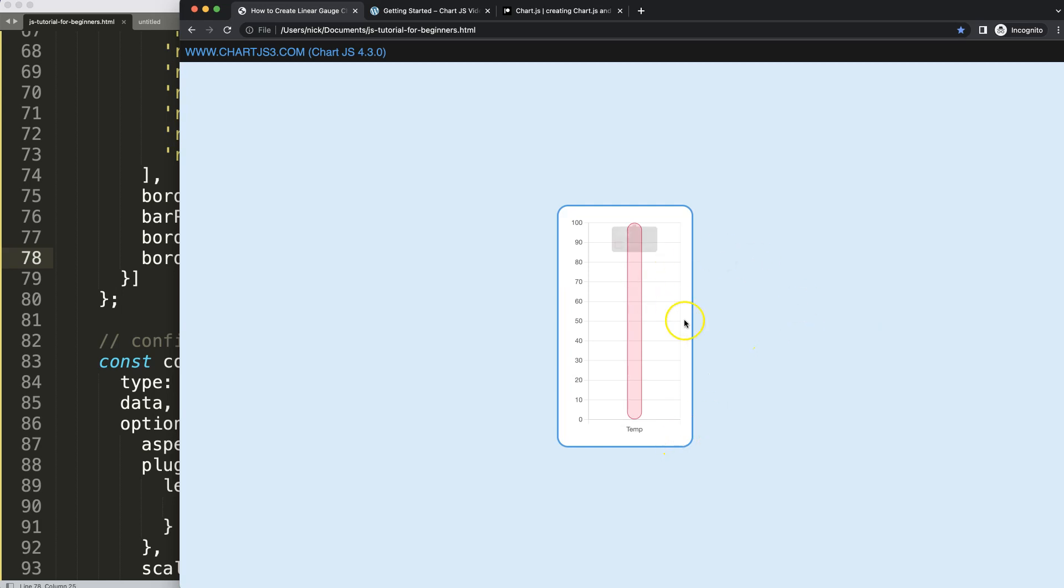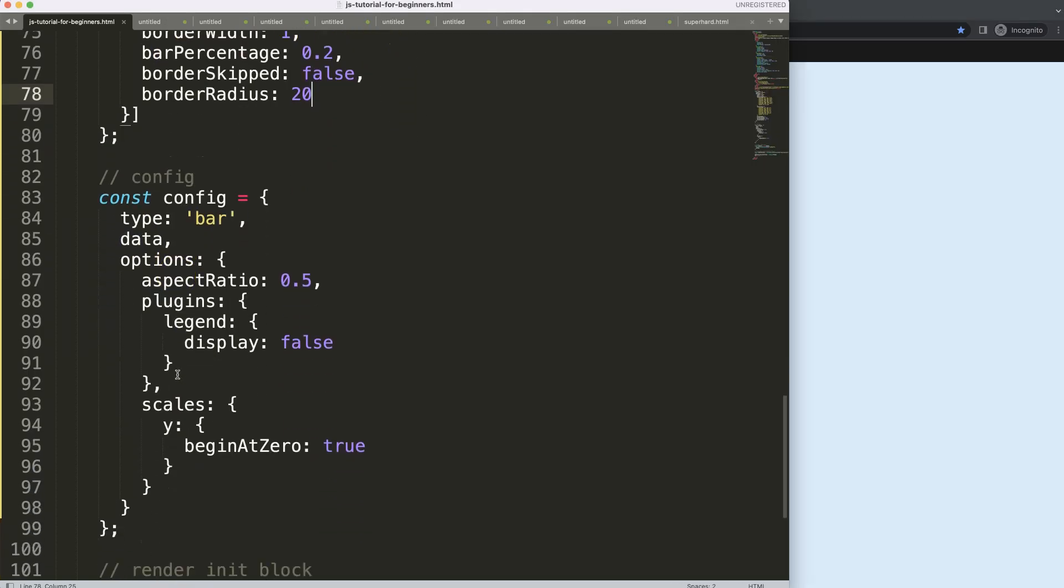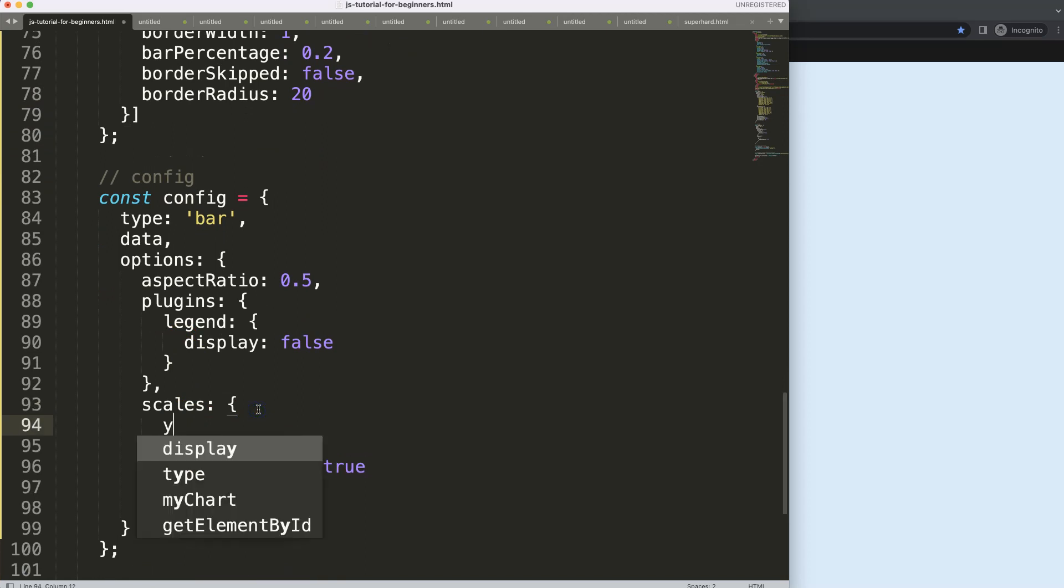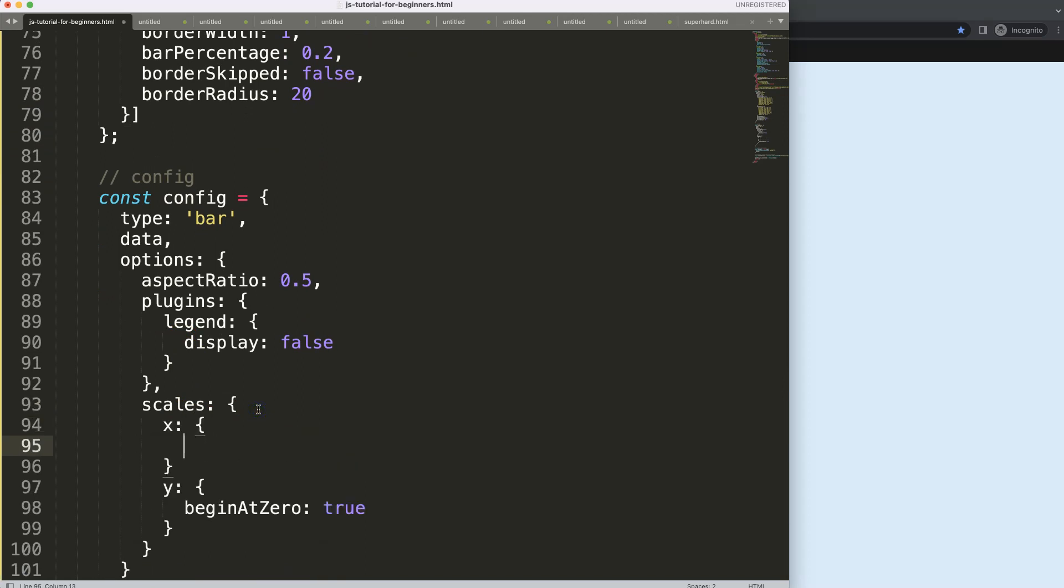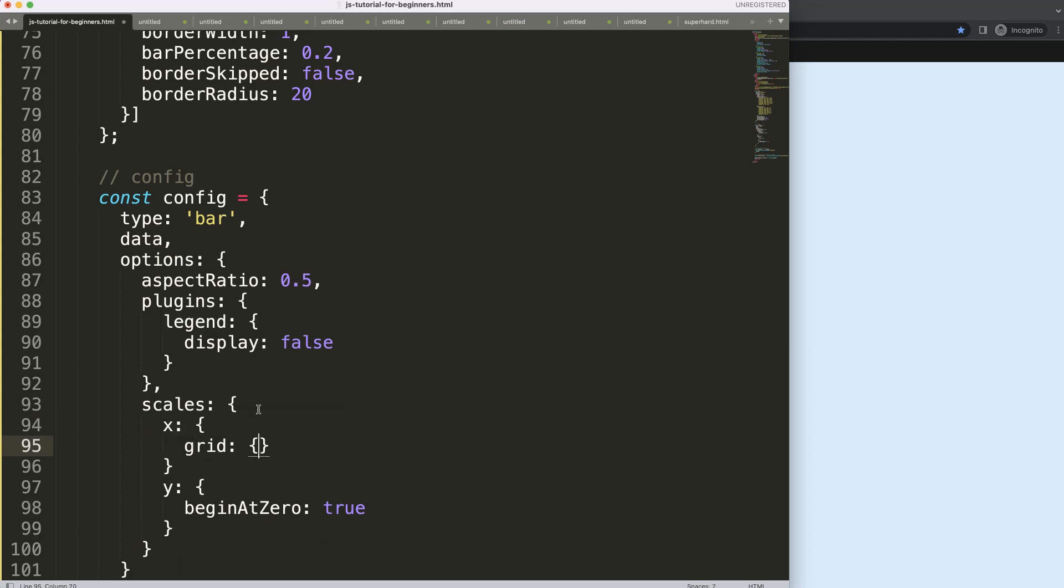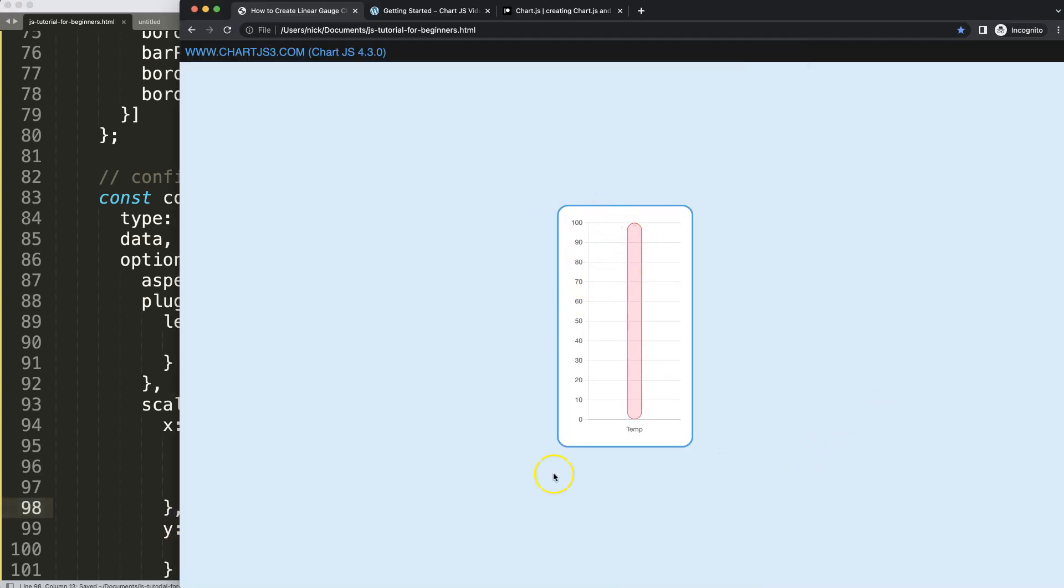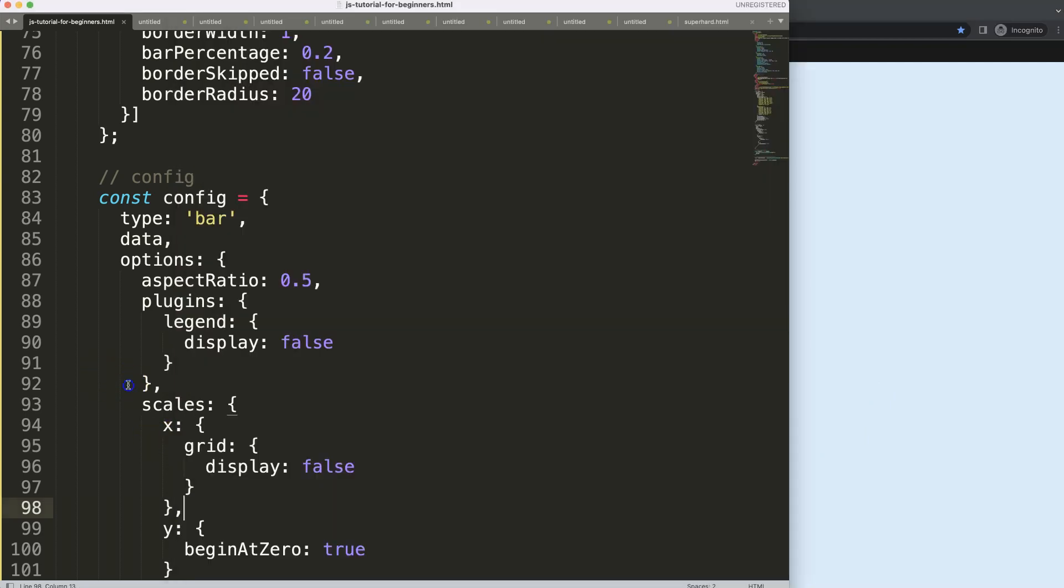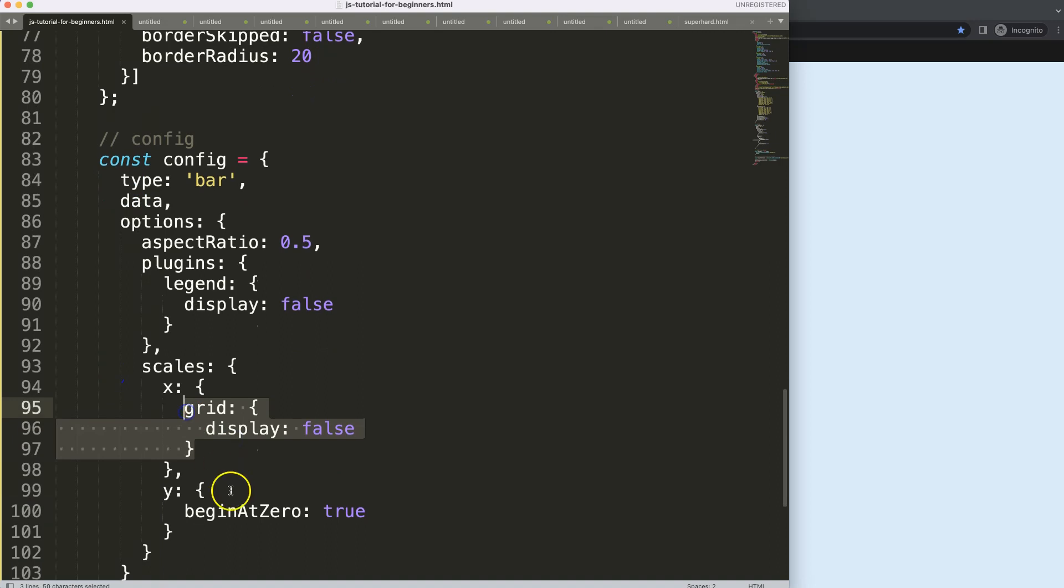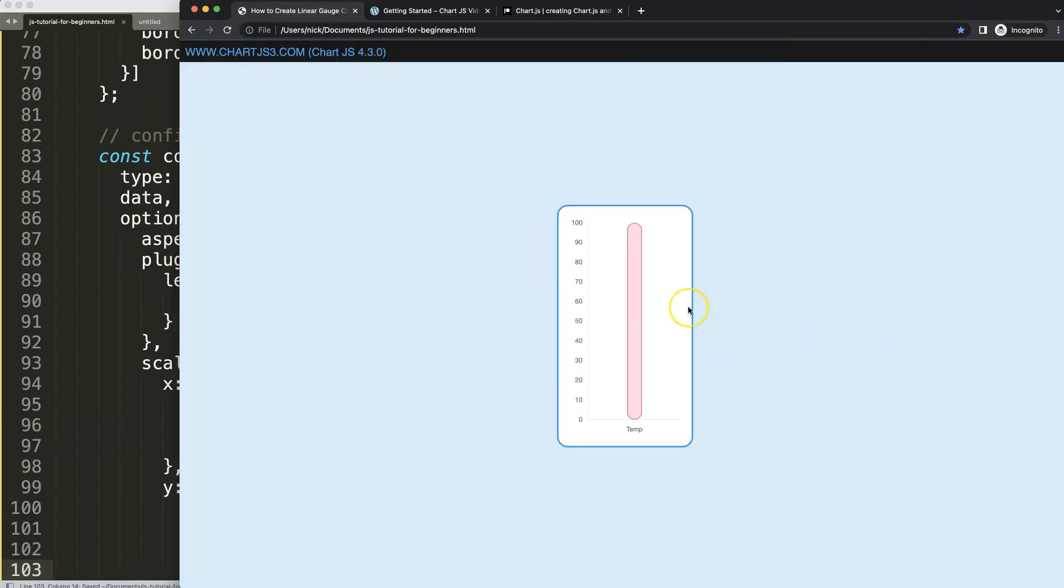What I do want to do here is clear up the grid lines because we will be making lines to indicate the value. We have here the scales. X and Y scale will have the same treatment. I'm going to say on the X scale, grid display equals false. Make sure we have a comma, save, refresh. Now some of the grid lines have disappeared. If I copy this and put it here for the Y scale, save, refresh, now all the grid lines disappear.